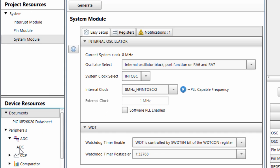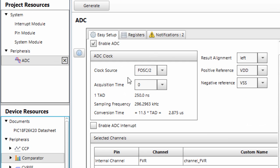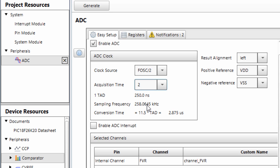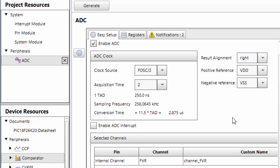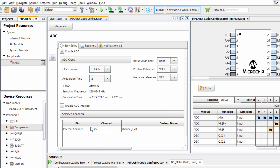The other thing we're going to configure is our ADC module. Click on ADC. I'm going to leave the clock source to frequency divided by 2. The acquisition time is going to be 2 TAD. The result alignment, we're going to align it to right justify. And the last thing left is to select our analog channel that we're going to use. In this example, we said we're going to use analog channel 0.